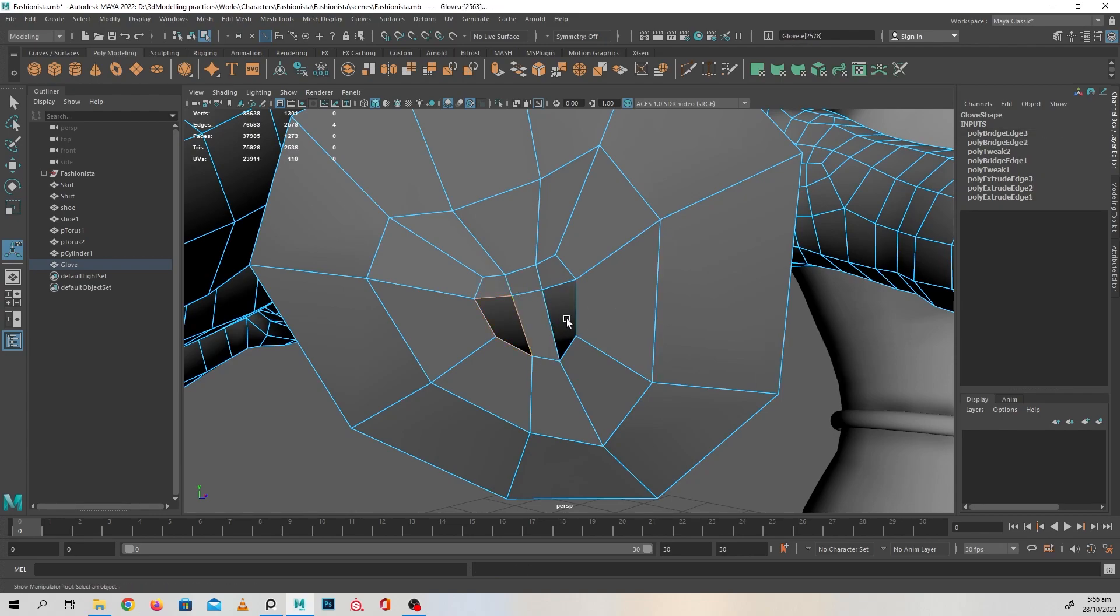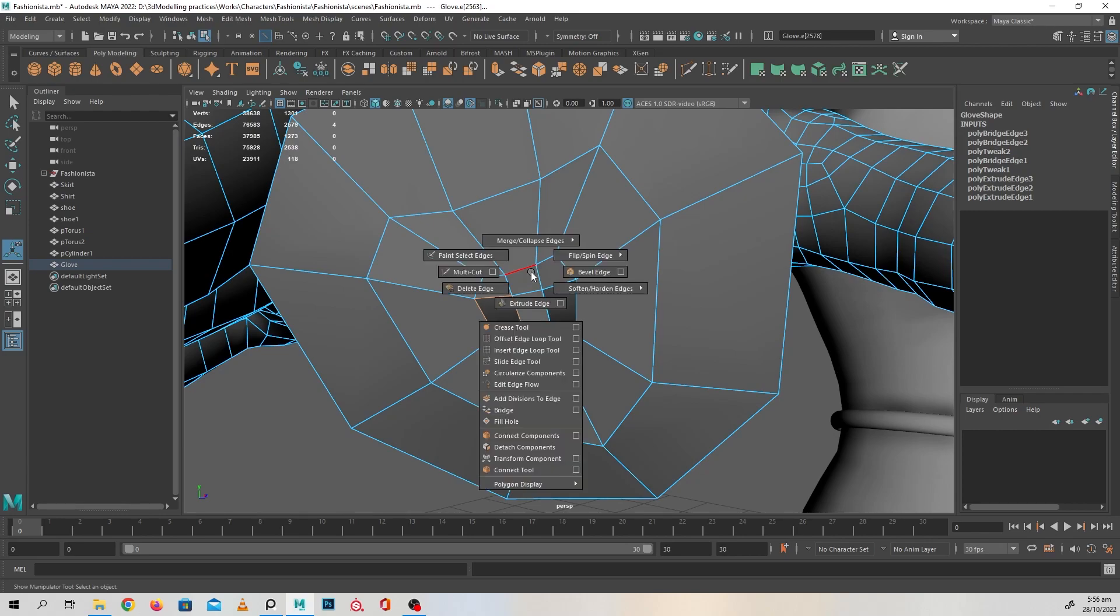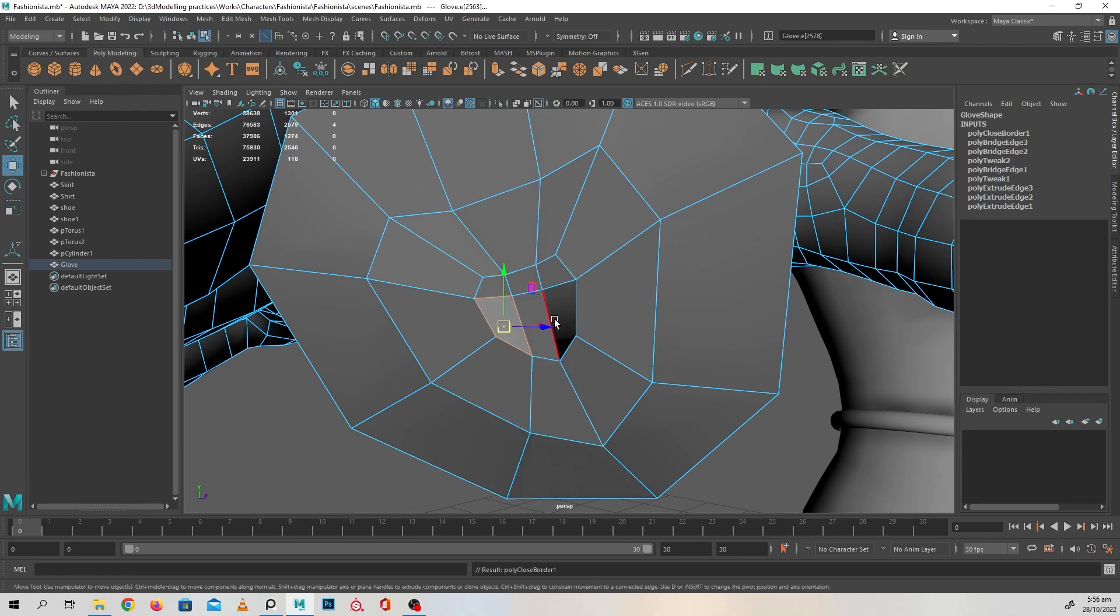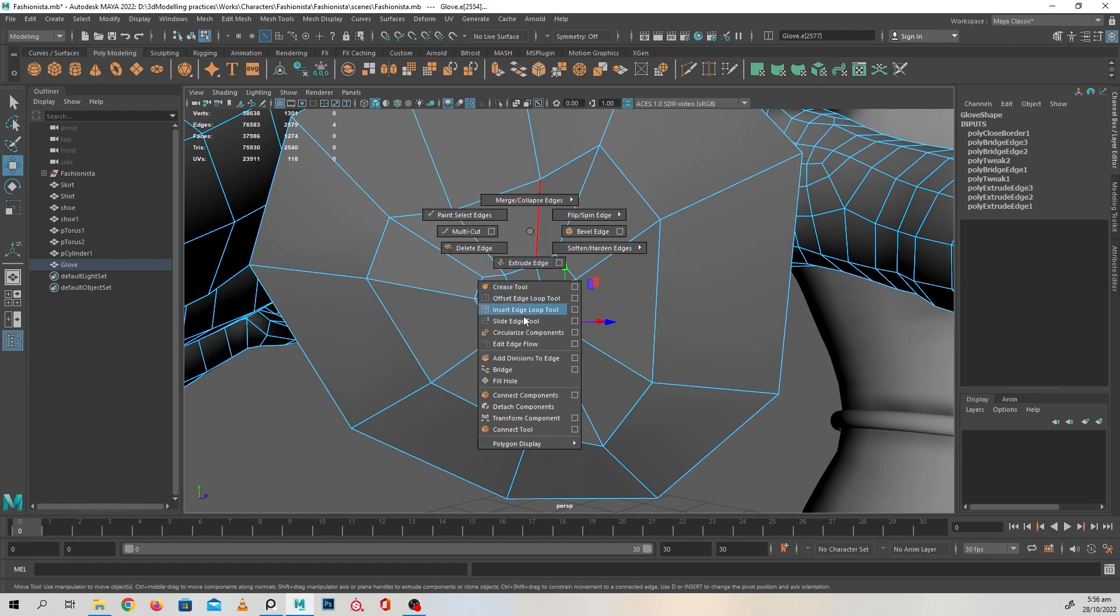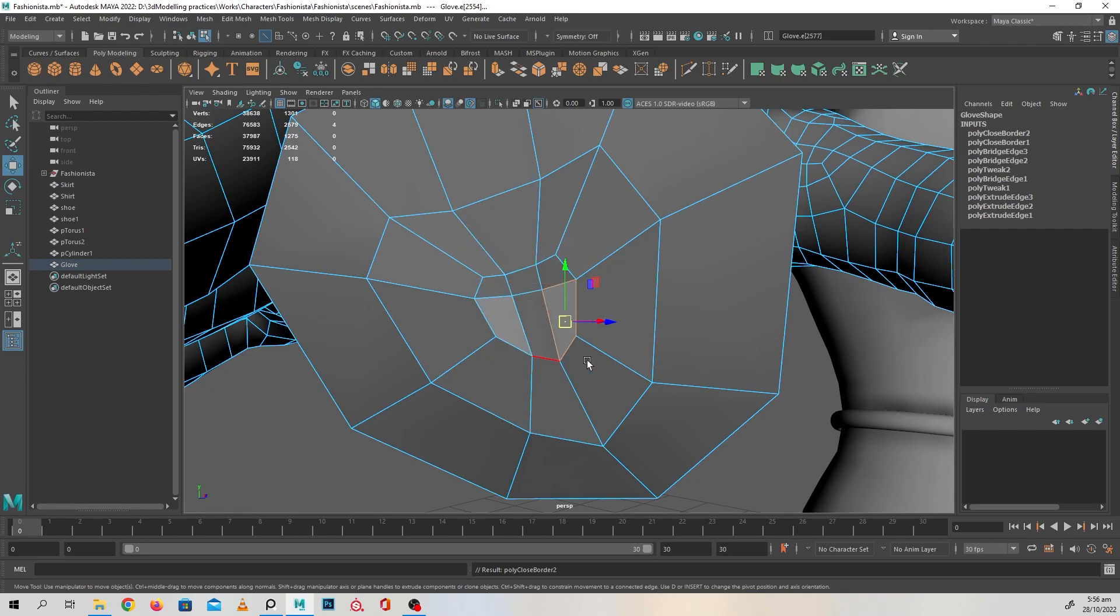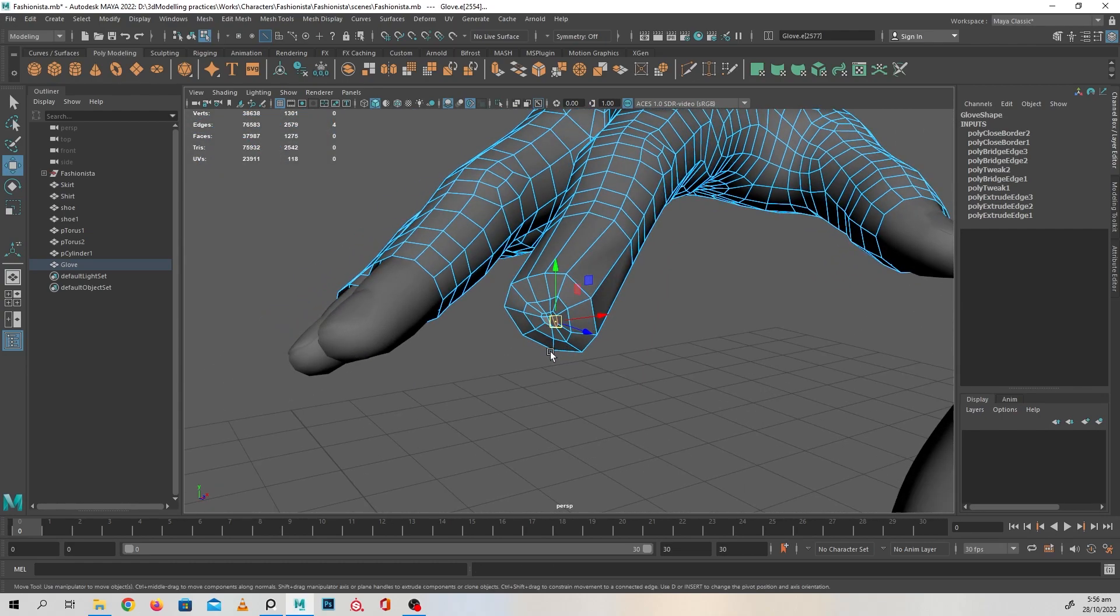And select this, shift right click and fill hole on that. Shift right click, fill hole.